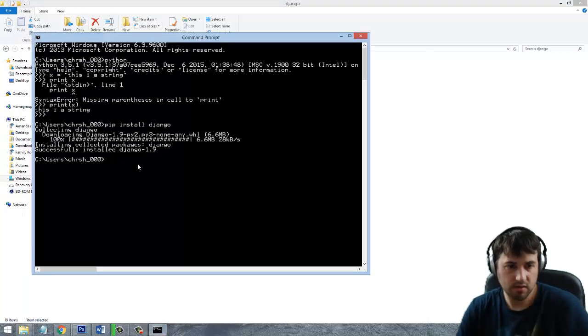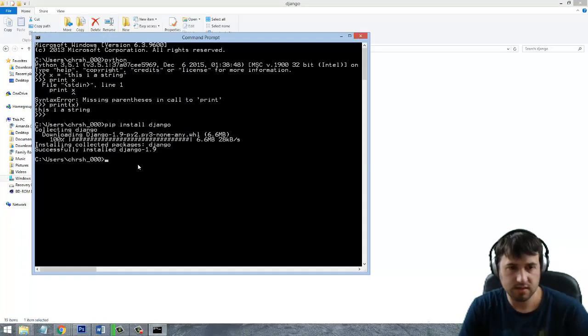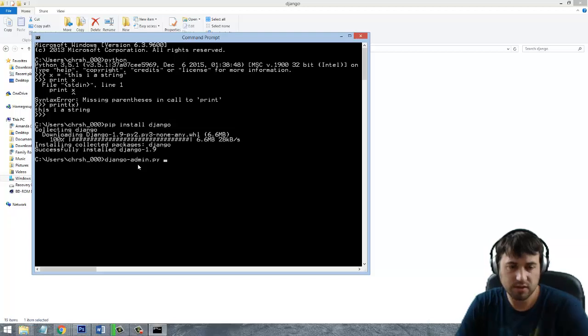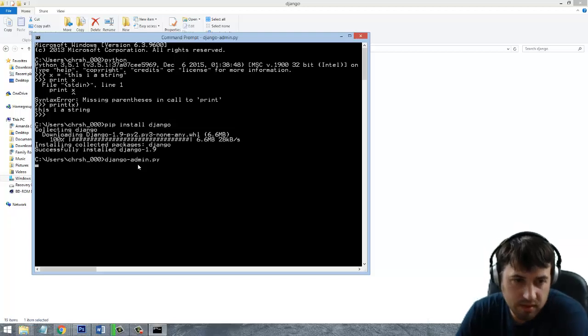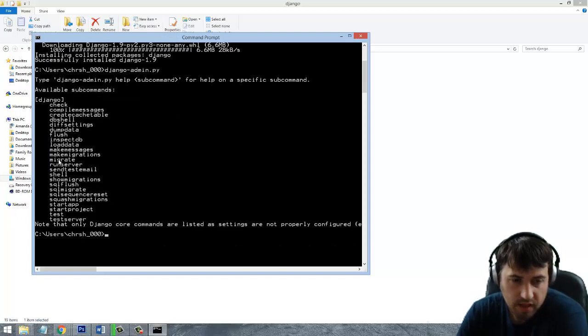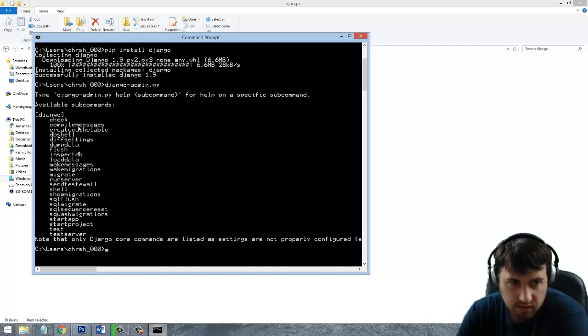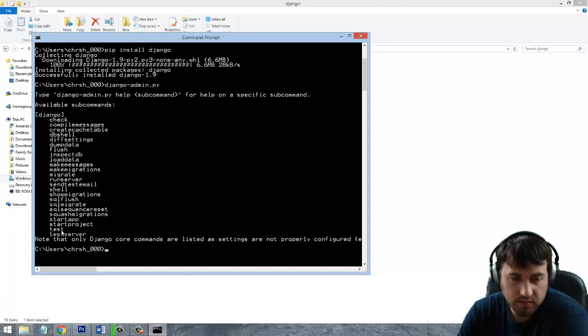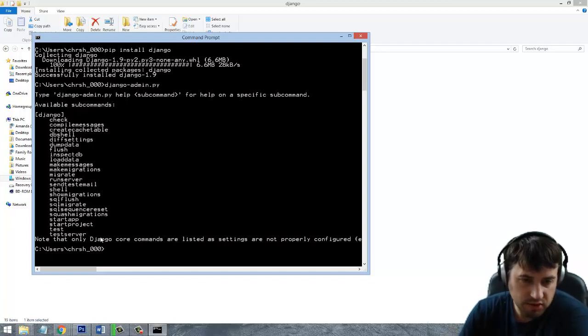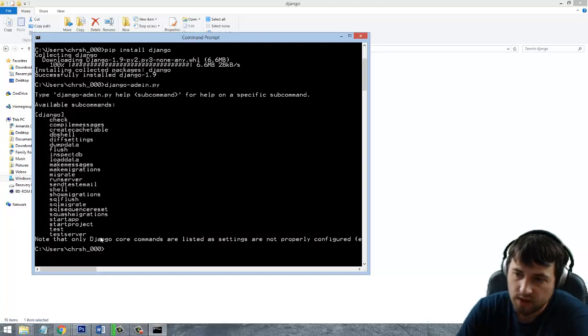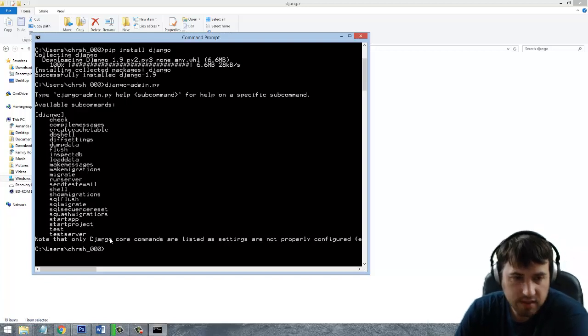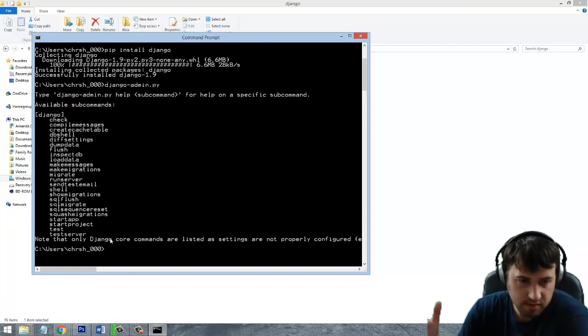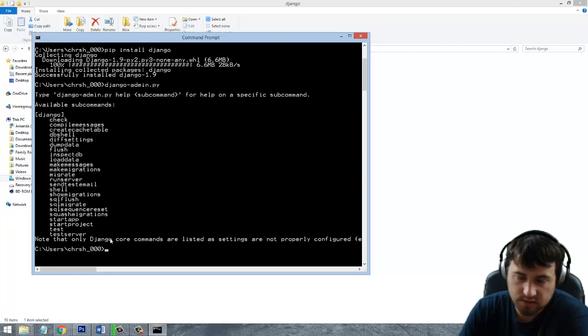Alright, so if we go back down here, you can see that it's now successfully installed. So if everything went well, we should be able to run this Django admin.py. And if you just run that and press enter, you're going to get all these different things that are available, like dbshell, migrate, run server, all that stuff. What that means is that it knows where Django exists. So everything is installed correctly now. We have Python 3.5 installed. We have Django installed. So in the next video, we can go ahead and create our first Django project.